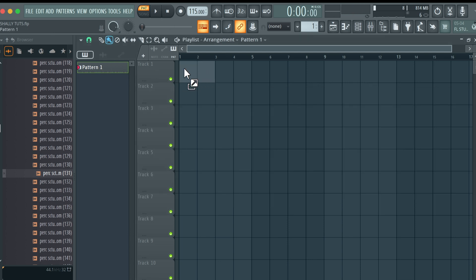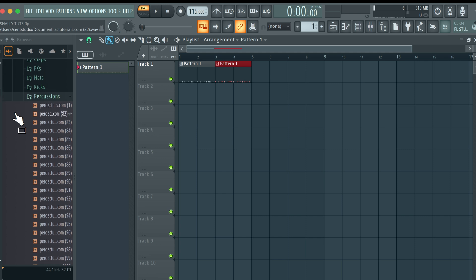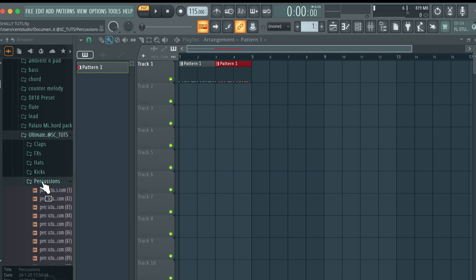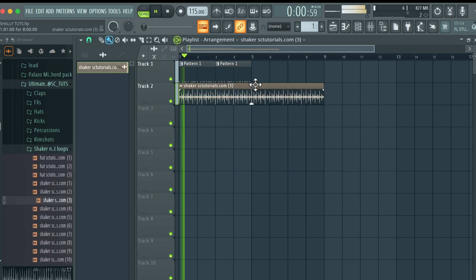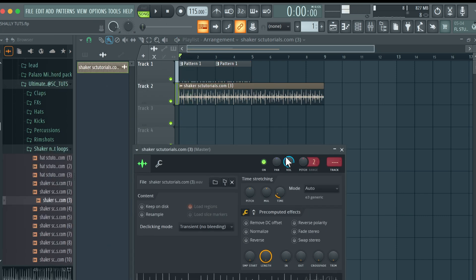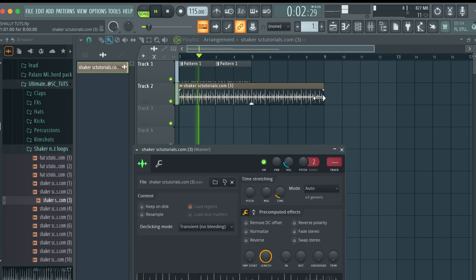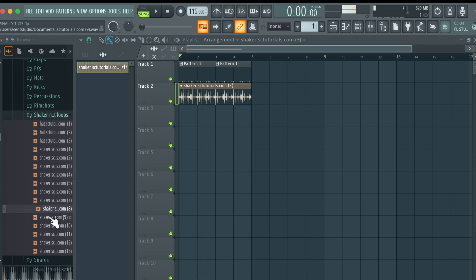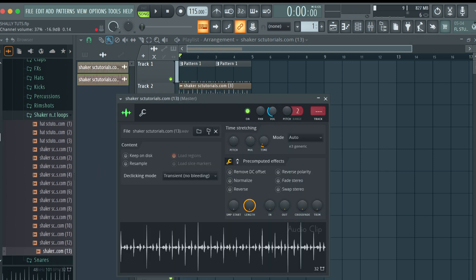Now it's time to add shakers. Let's paste it in here for four bars, then go to the shaker section. Everything you need to make really good amapiano beats is contained in this kit. Let's go to these shakers and reduce the volume. Now let's try a second layer — I like this. Adjust the volume.